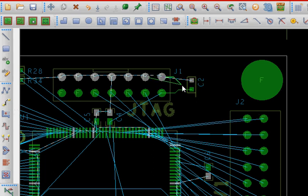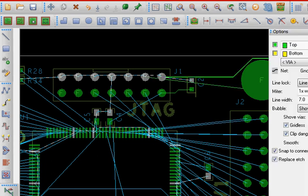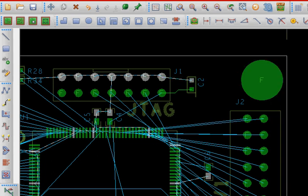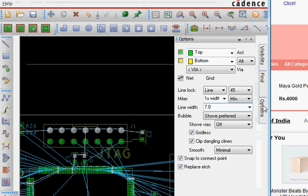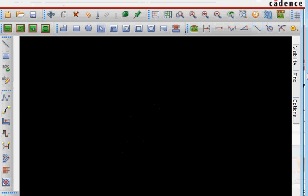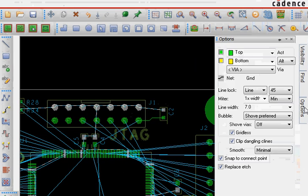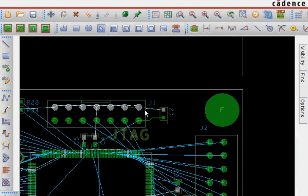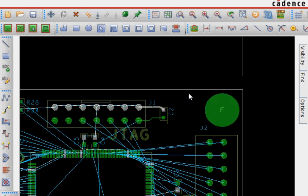Now this is a ground pin so I want to increase its width. You can increase the width of the trace by going to options and change the line width to something bigger, something let's say 16 mils. So you see that this width is wider. So all the power pins they should be routed with the bigger trace. So we can go ahead and route other pins.